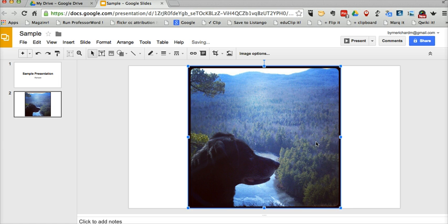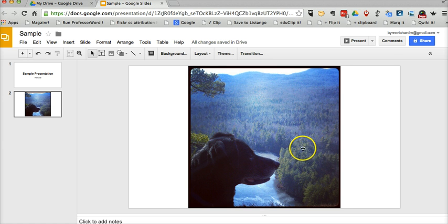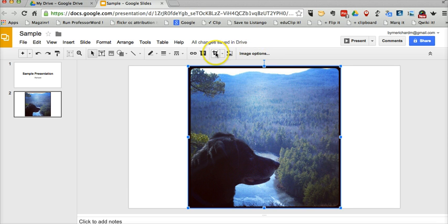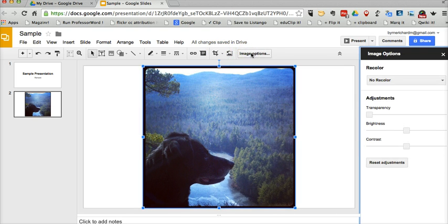So, we have our image here. And you'll notice, once I select it and highlight around it, we have this new image options menu. That's in addition to the crop image menu that was added a few months ago. Go to image options.